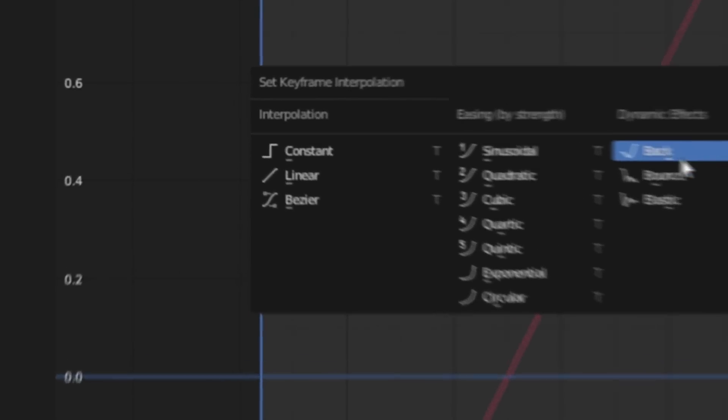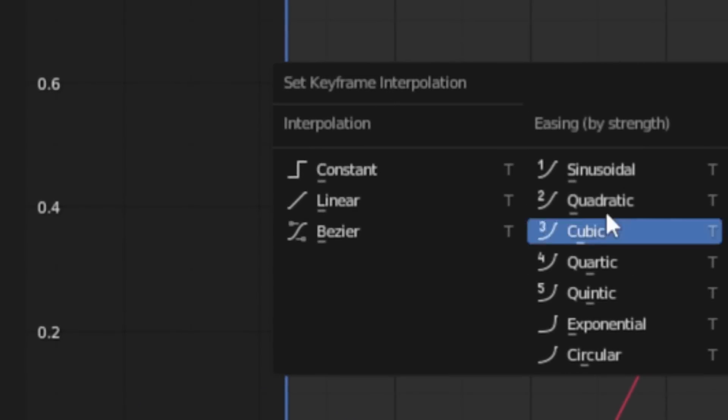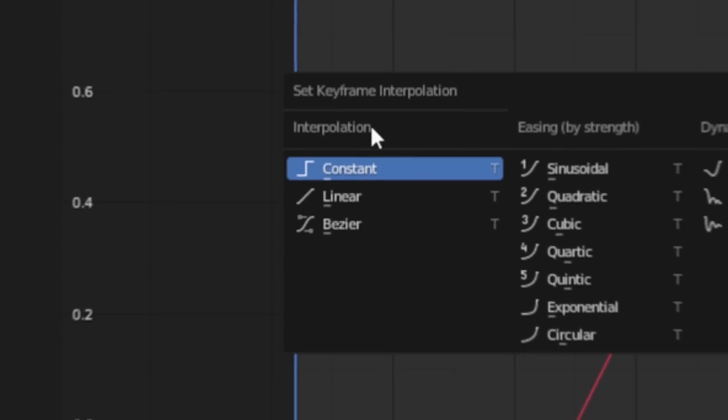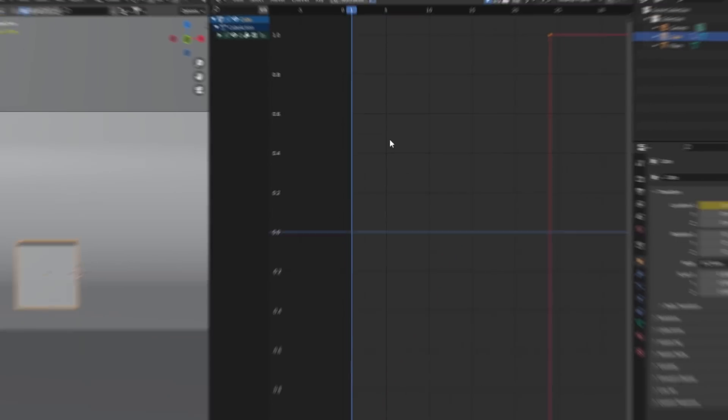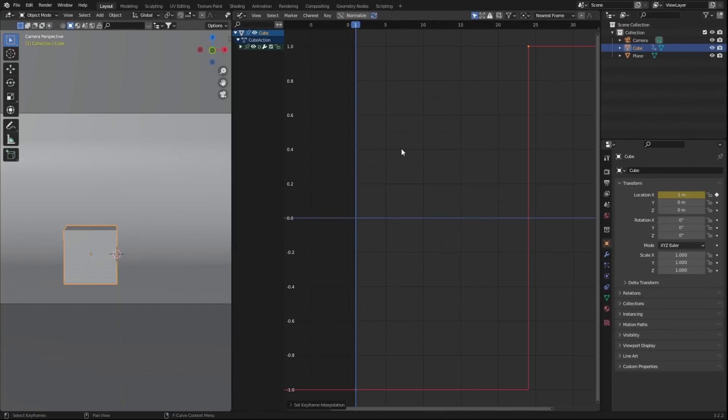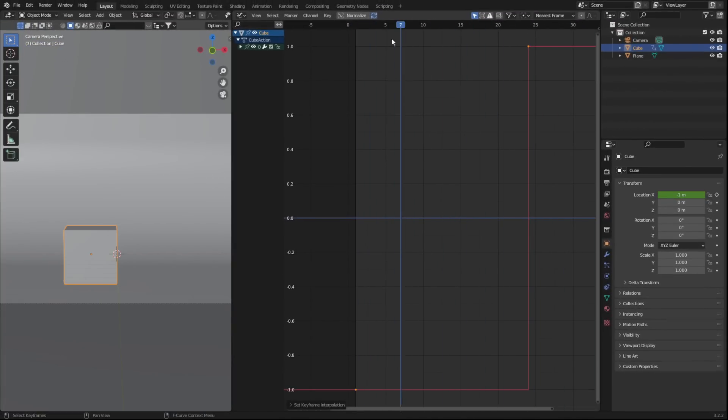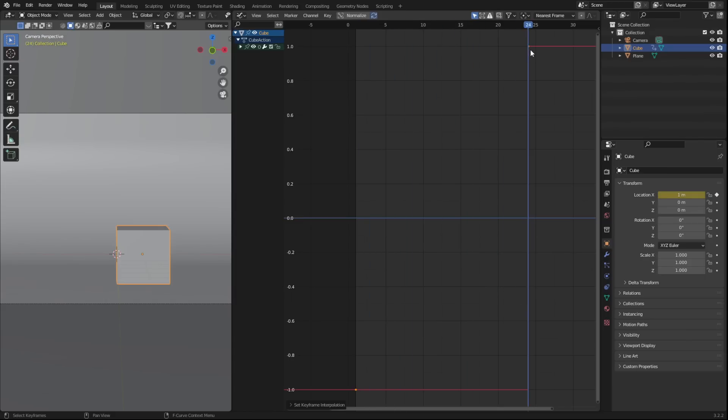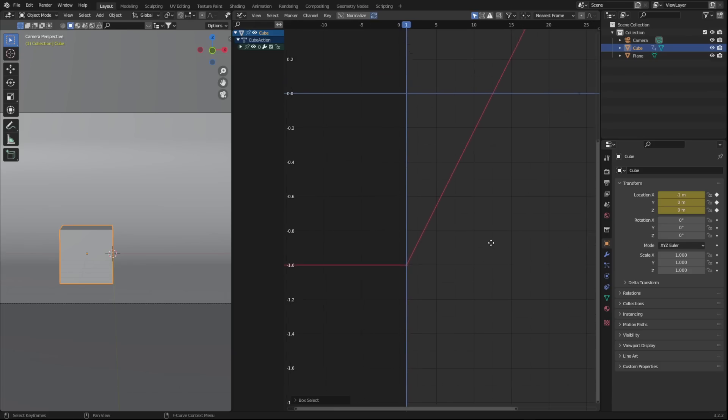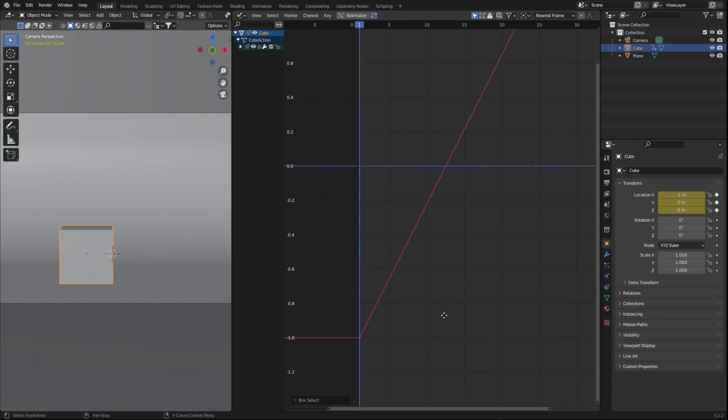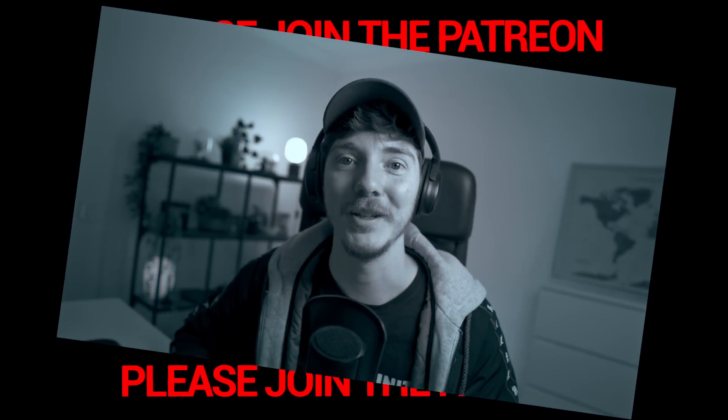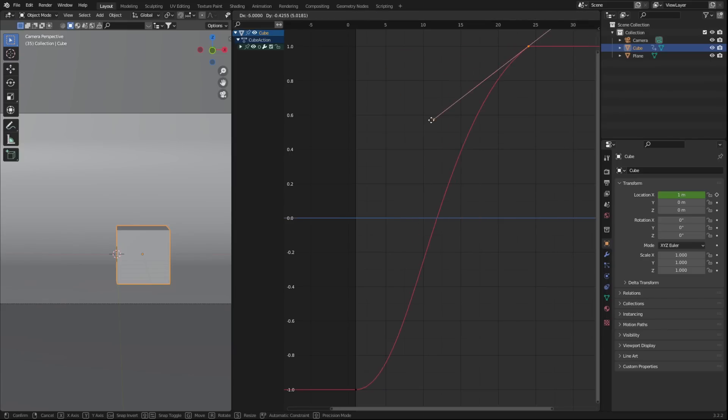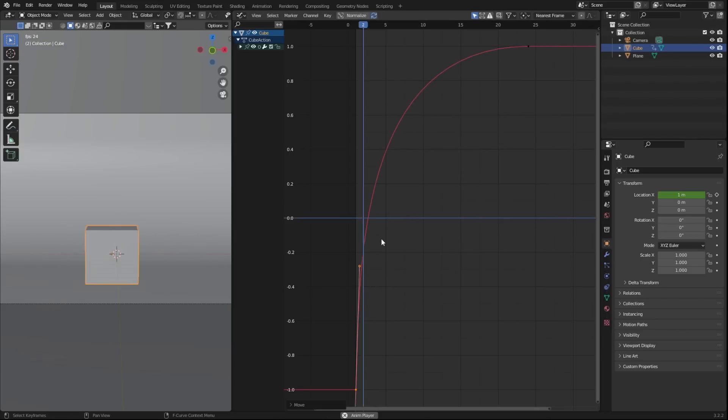We'll get to the fun stuff in a sec, but let's focus on the three main interpolations. We have constant, linear, and bezier. Constant is what we use when we're blocking our animations. This allows us to set up our timing and spacing. As you can see, the absolute value of the keyframe is being snapped to once the playhead reaches it, meaning there's no interpolation, no splining, nothing. Linear is the exact opposite of this, and we literally just explained it before. And lastly, bezier is where the fun begins. This allows us to start editing the spline and creating awesome curves and patterns that drastically change our animation. So let's do that.